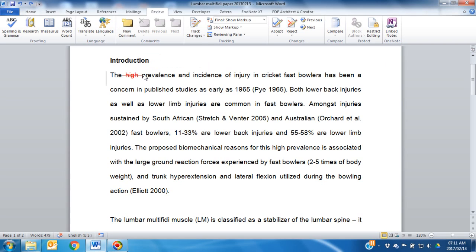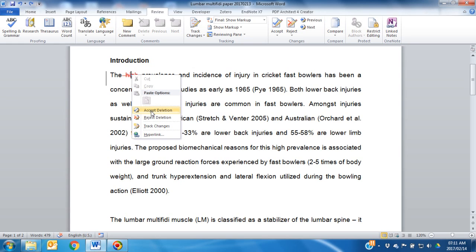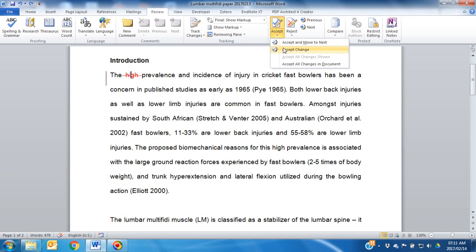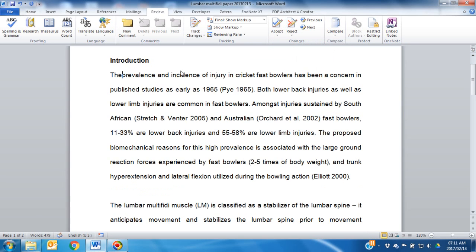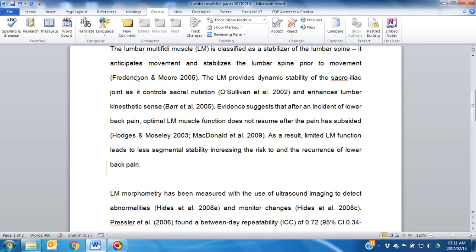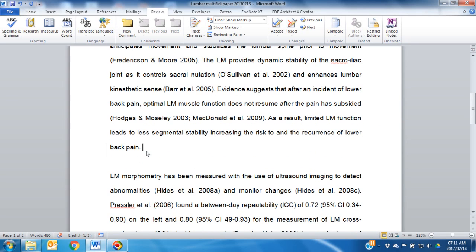For that reason, it's better to either right-click and say Accept or Reject, or click Accept Change without moving to the next change immediately. In this way, you can manually add the space between there and Prevalence, and then move on to the next change.